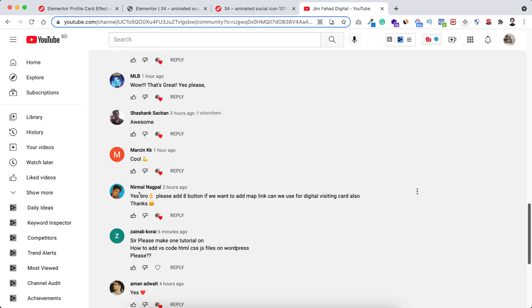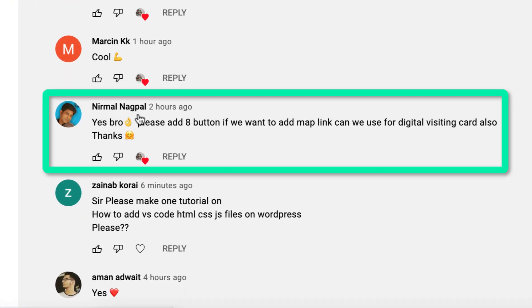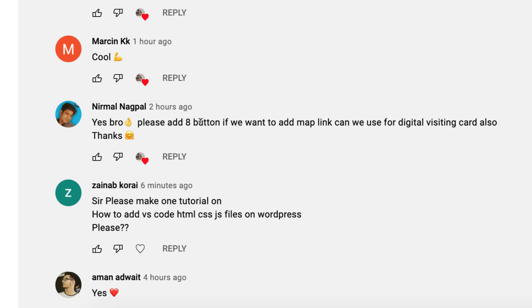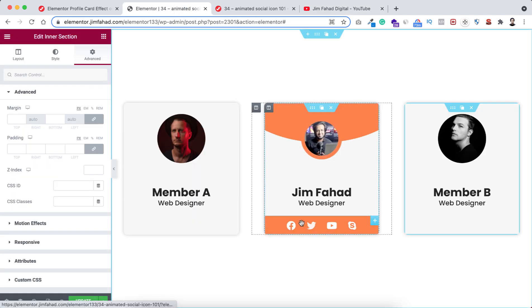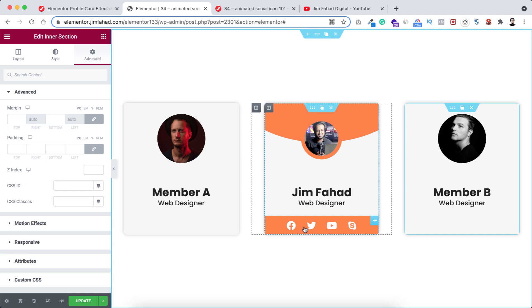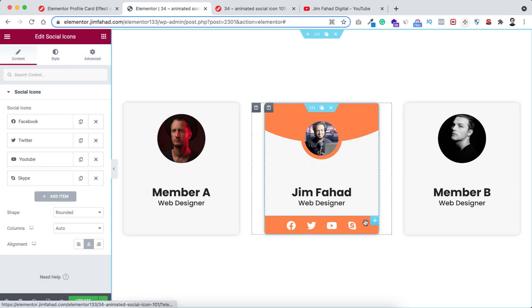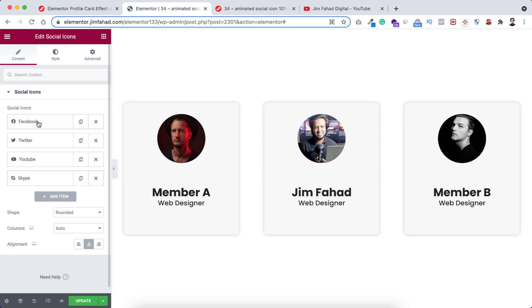Here brother nirmal nagpal says 'yes bro please add a button — if we want to add map link can we use it for a digital visiting card?' So it sounds like you're asking about adding multiple social media icons. Let me show you quickly how to do that — just click on the social media widget, we already have four social media icons, let's add another four really quickly.